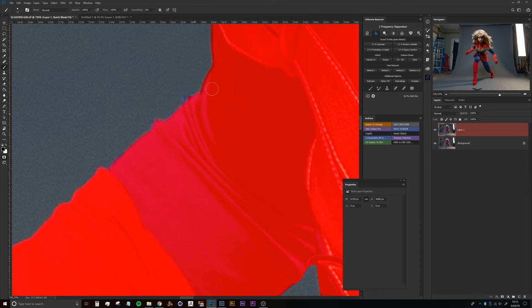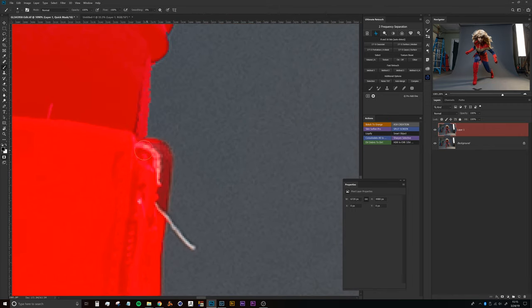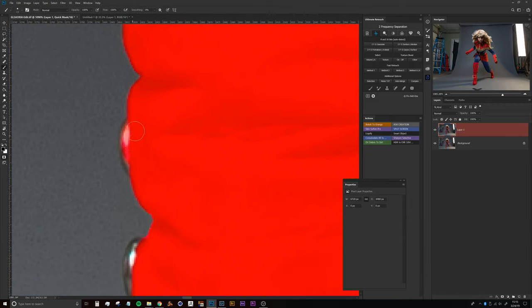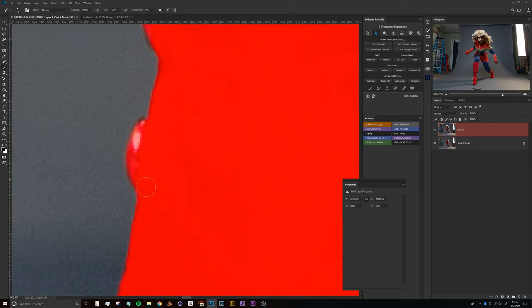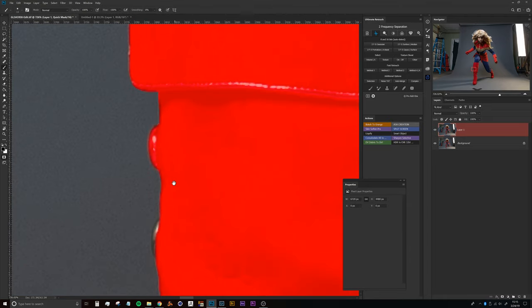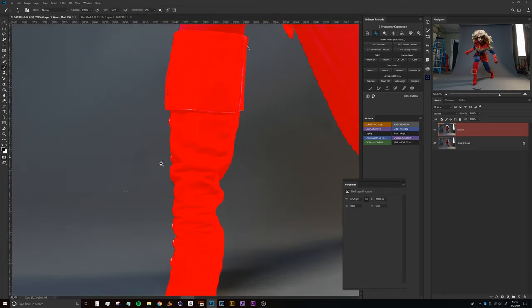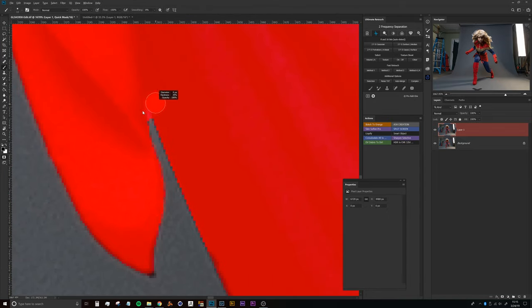We'll continue around these edges anywhere that needs a touch-up — you can see in some areas the wand selection didn't do a great job. The reason I like to use this method versus the pen tool is primarily because with the pen tool I tend to get very particular about the way my Bezier curves are oriented, and I found myself taking a lot of time just making masks.